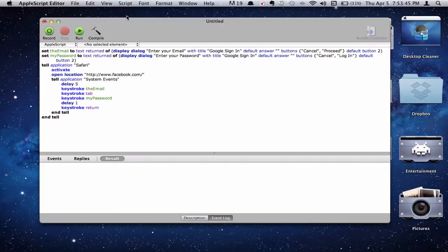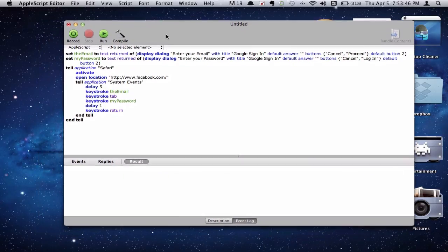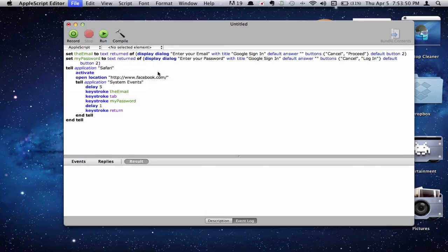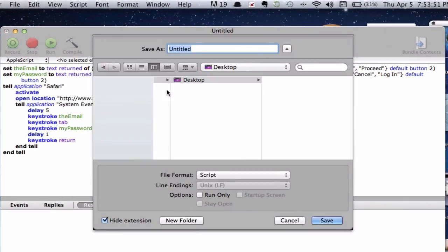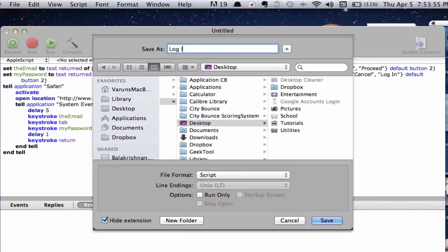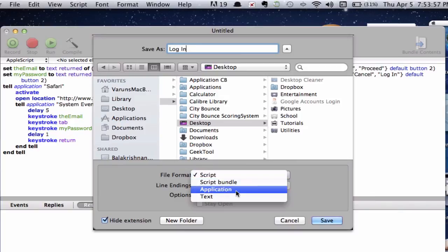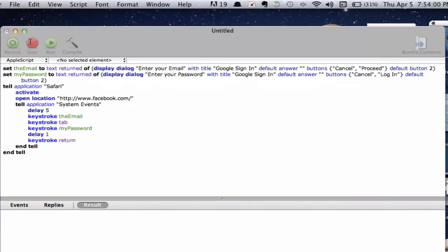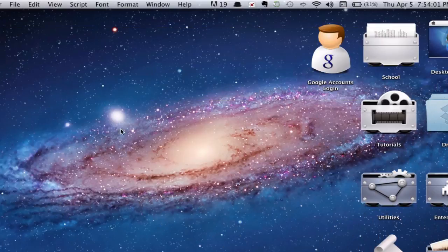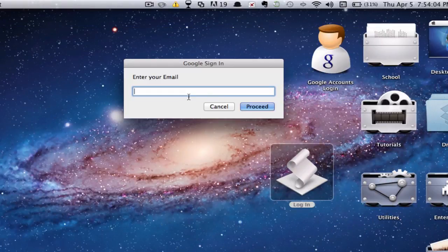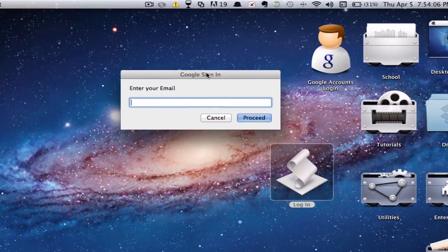But this is how you actually create the login application. Let's go ahead and file. If we look into our desktop there it is.